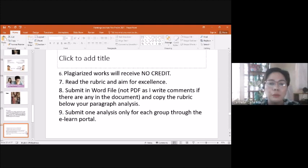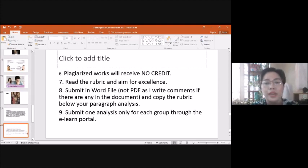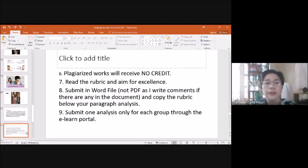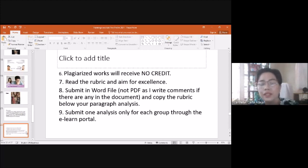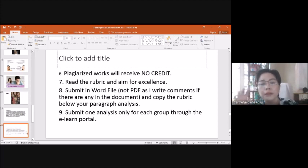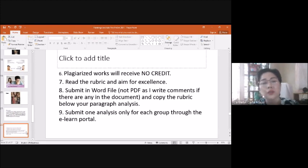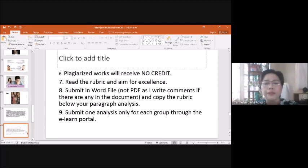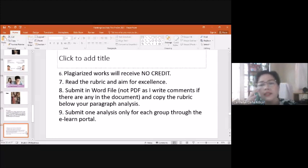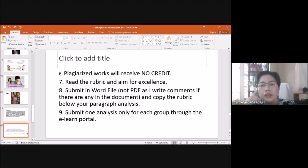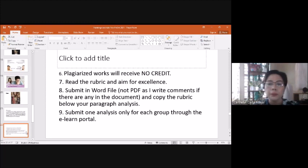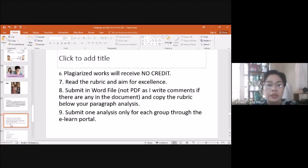Okay, so plagiarized works will receive no credit. And you have the rubric. So I'm going to share to you the rubric and always aim for excellence. And then in the eLearn platform, only one member will submit. Okay? And submit in Word file, not PDF. Delete PDF, because I might be writing comments. And for me, I find it difficult to comment if the file is PDF. Okay? So Word file, okay? So submit Word file because I might write my comments. Okay? And after you are below your paragraph, copy the rubric, okay? Or put the rubric there. And submit one analysis only for each group through the eLearn portal.